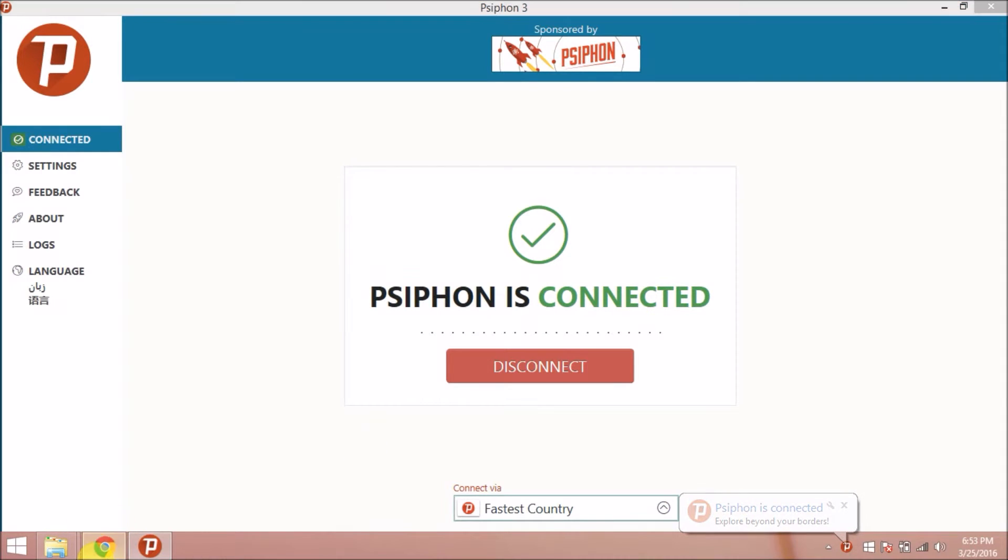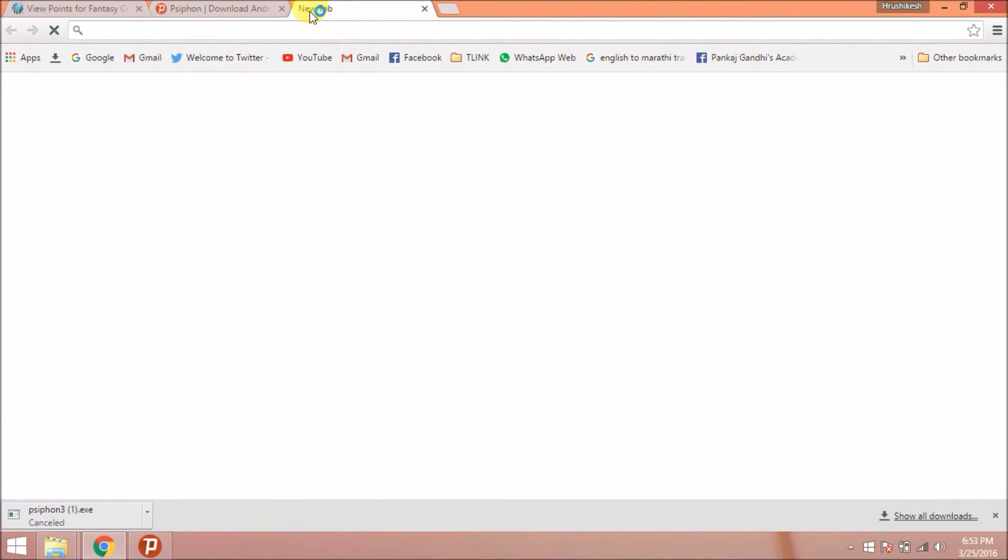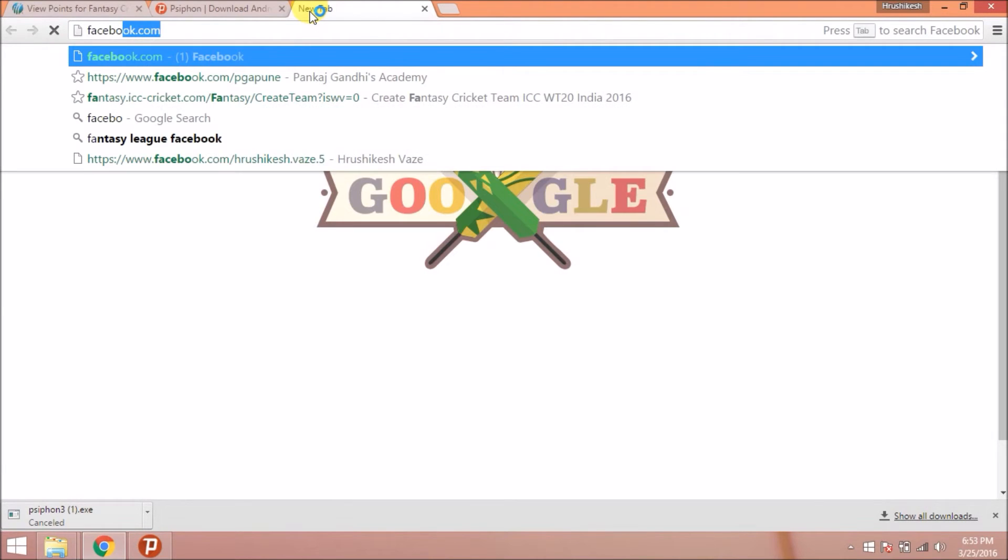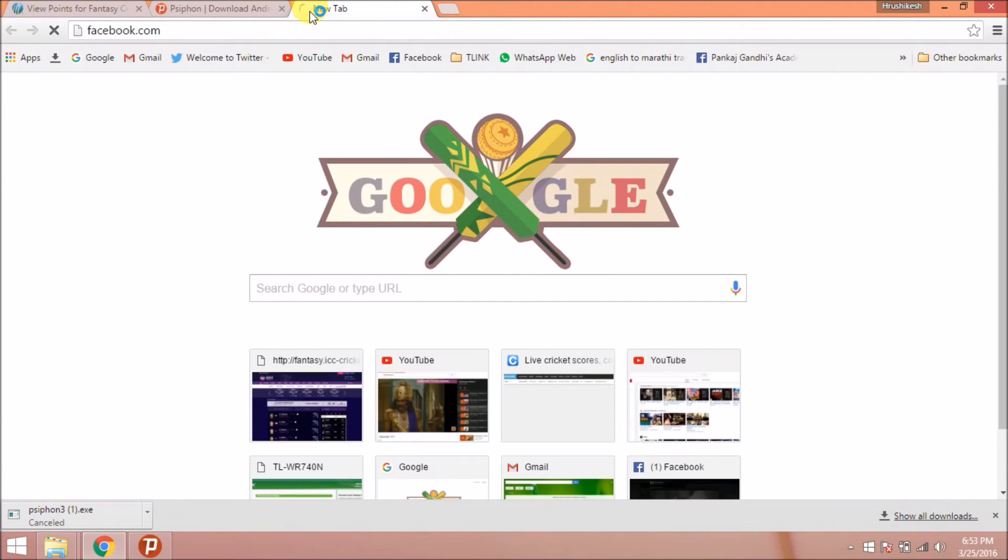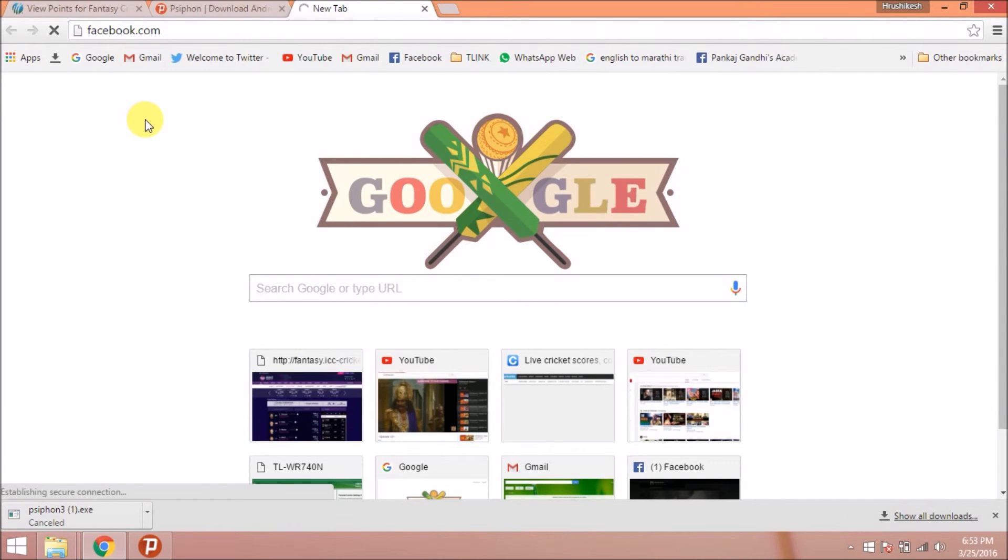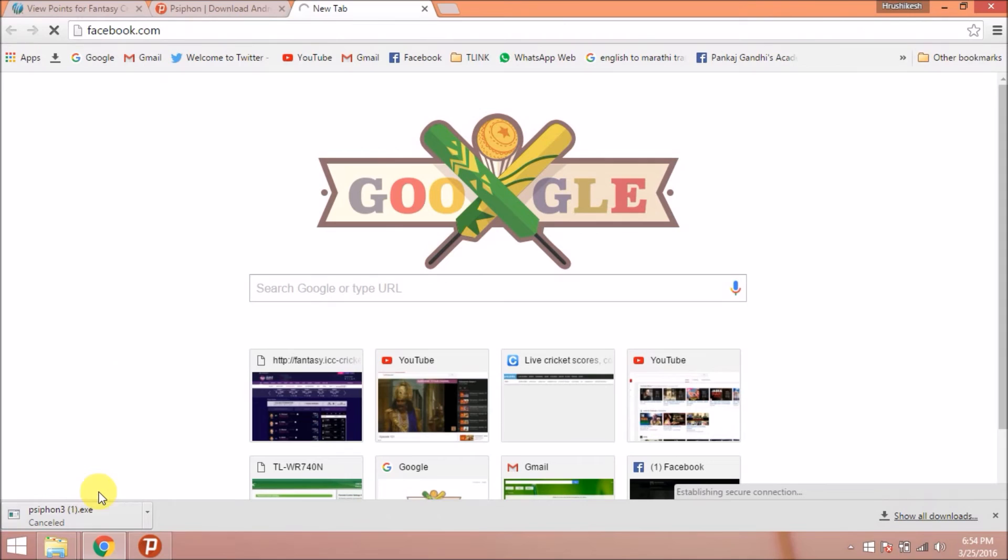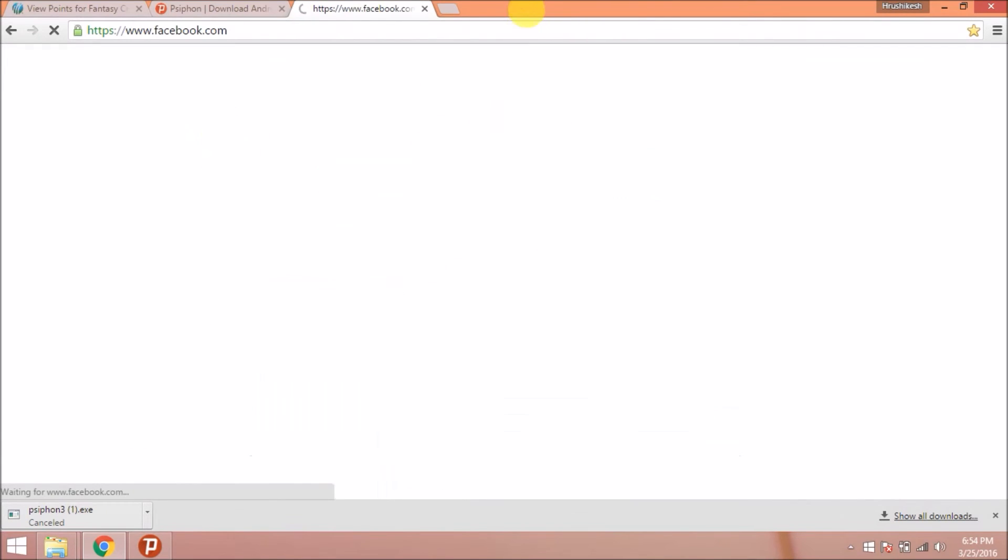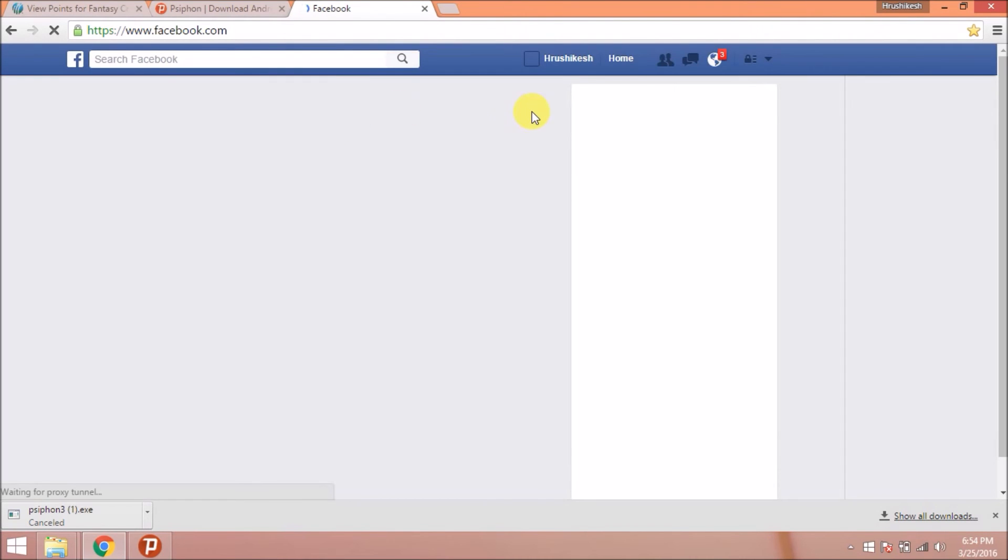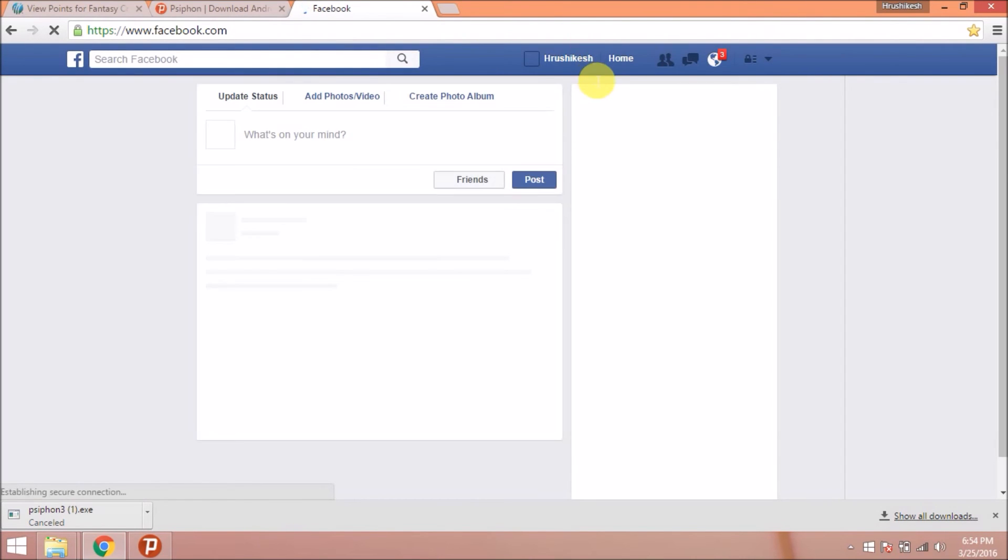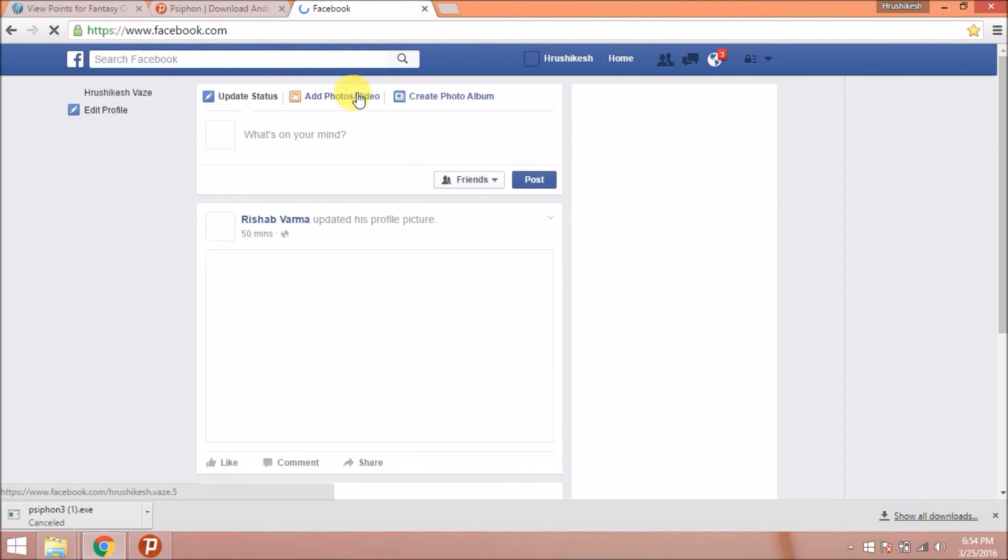Now you can open any website that is blocked. Here I can easily access that website. It uses a proxy tunnel for unlocking any website. See here, the Facebook has been loaded. Thank you.